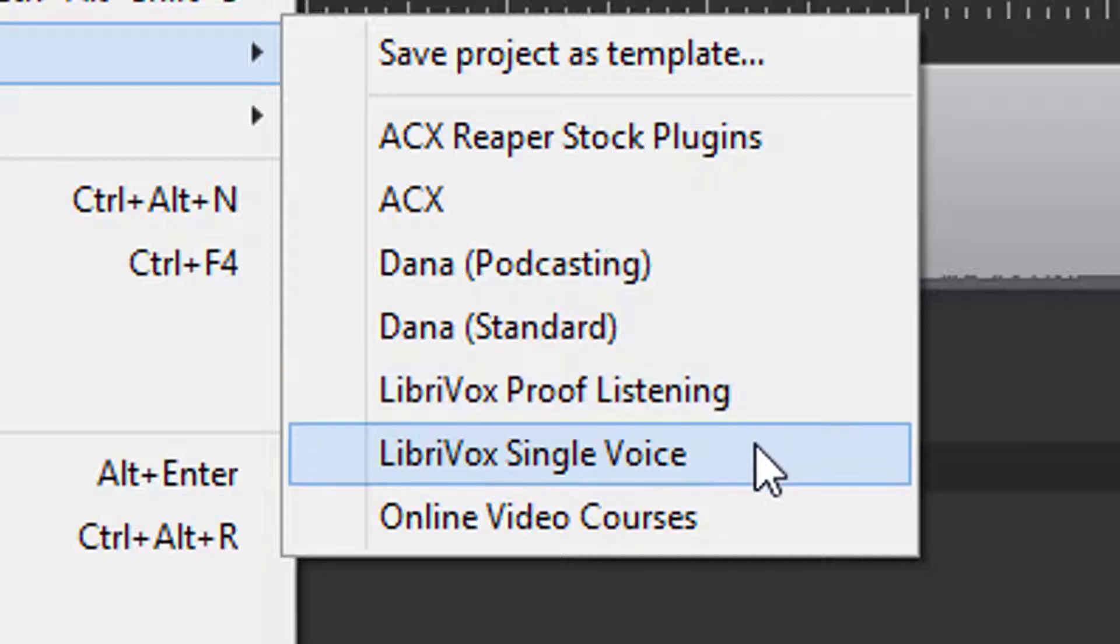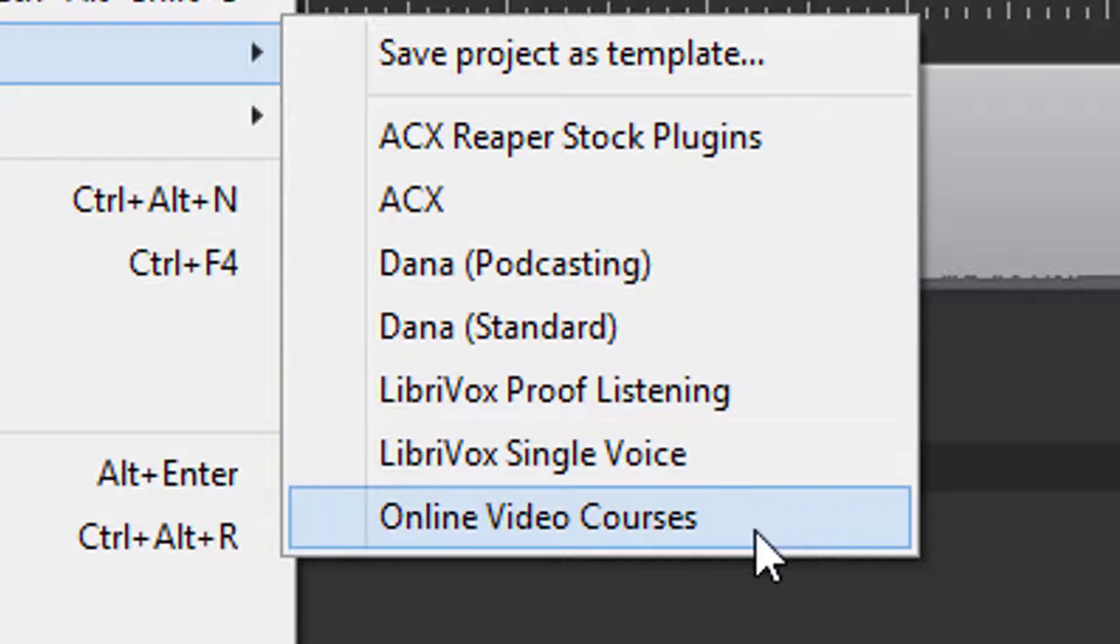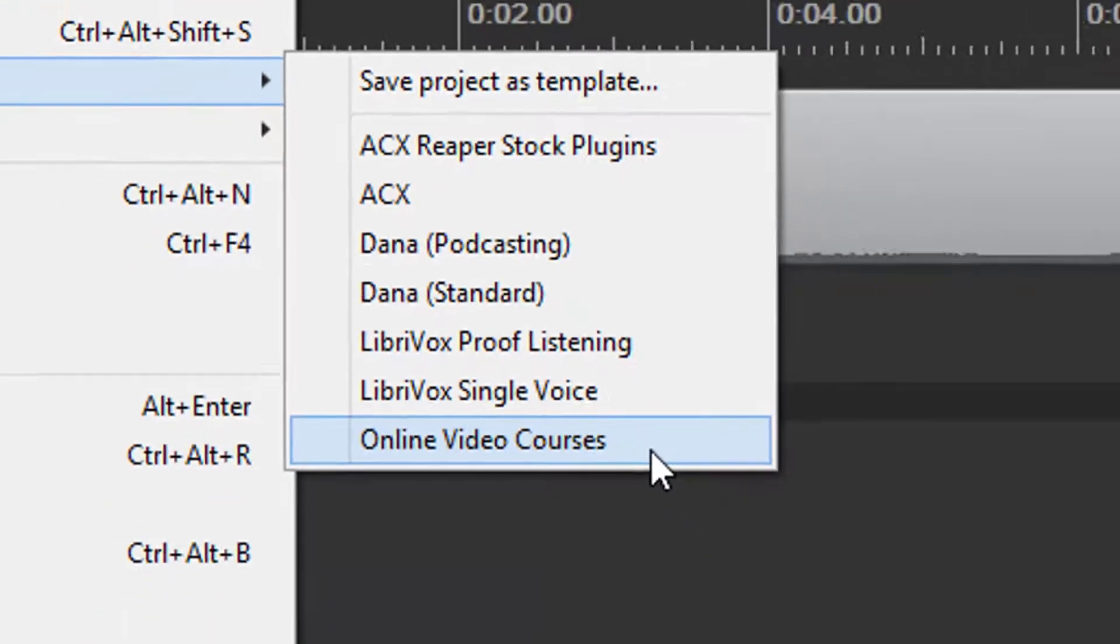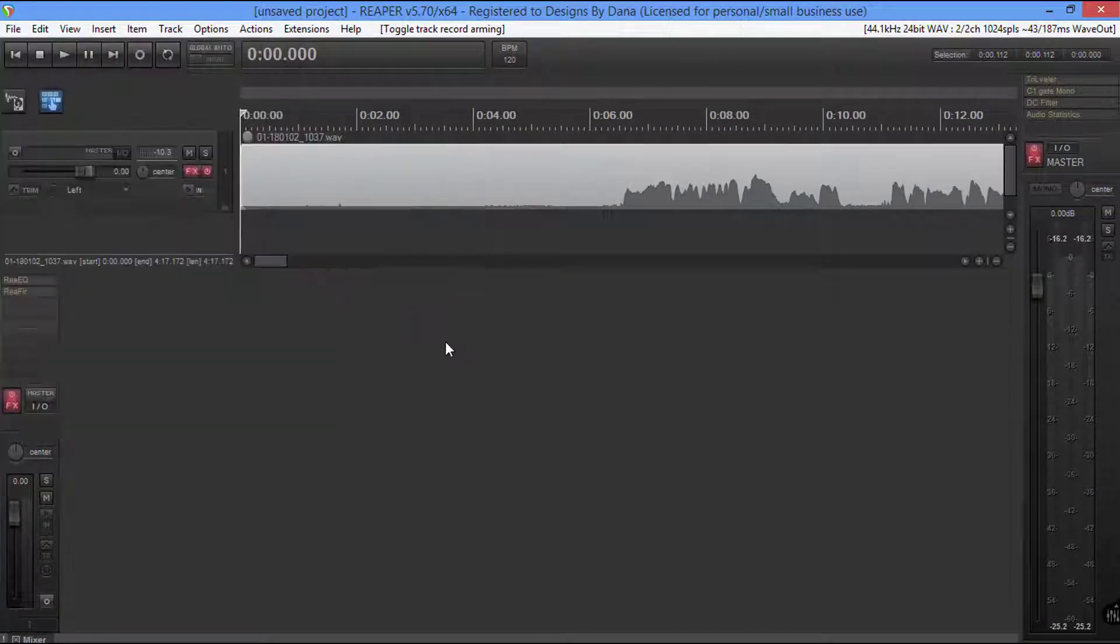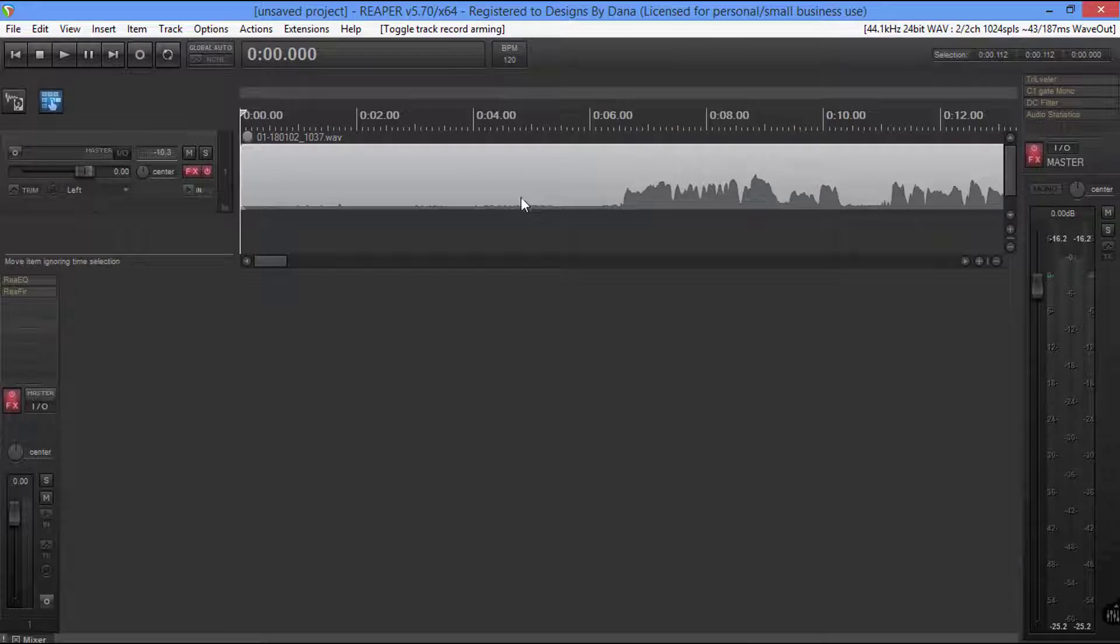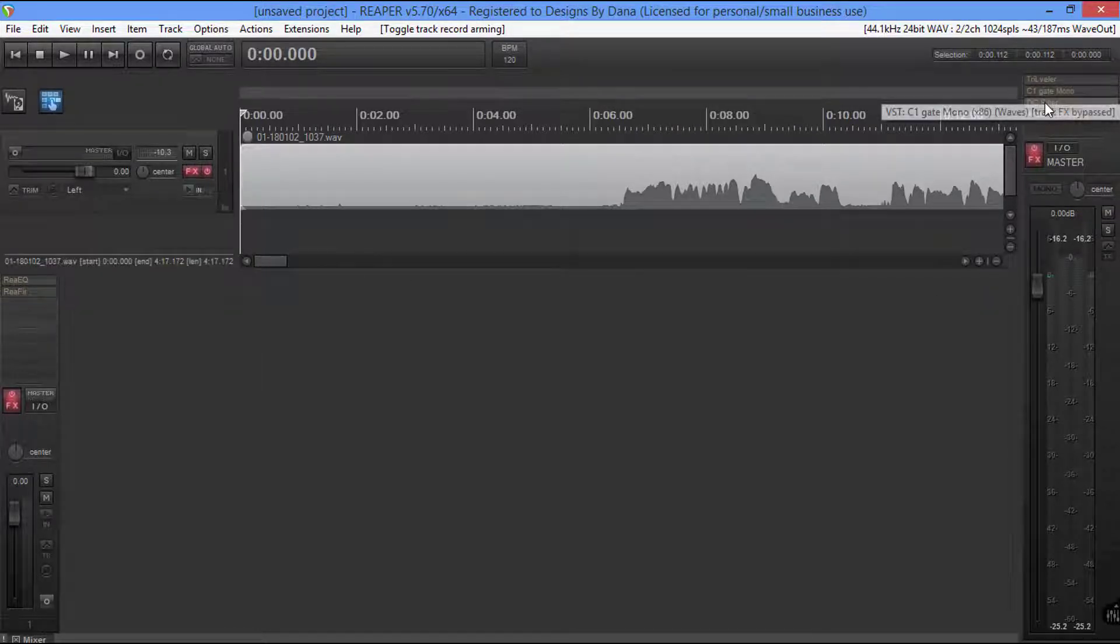And then if I record when I go up there for LibriVox, I use this one. And then I have one for the online video courses. So this is the template. When I open this up, all this comes up with it.